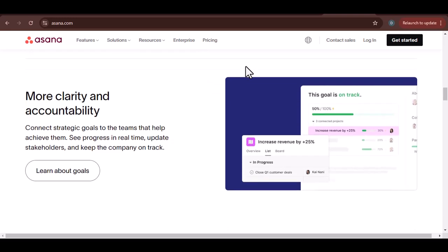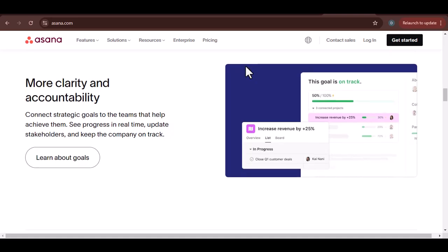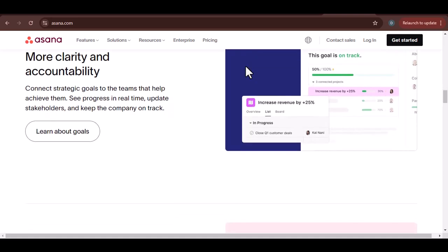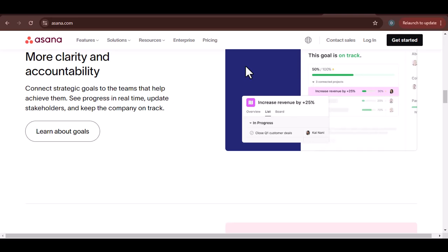Manual data entry. While not ideal, you can manually enter data from Excel into Asana. However, this is time-consuming and prone to errors.